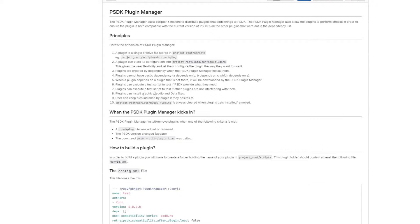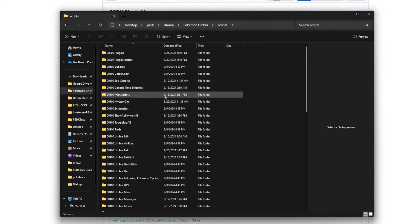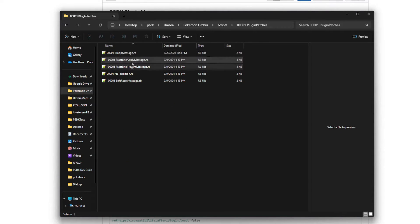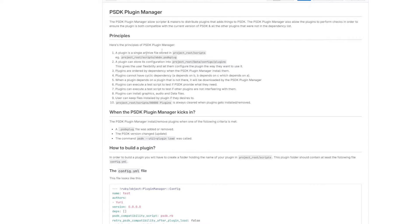You can ask the Pokemon Workshop hosts if they can host your plugin so that a direct download link is available, which you would define in your config. Your plugins can also execute a test script to test things if needed. Plugins can install graphics, audio files, data files, and other things - you just have to include them in the added files section. Your plugins folder gets refreshed whenever a plugin is added or removed.